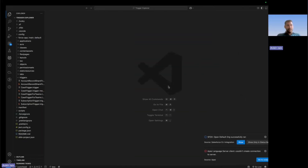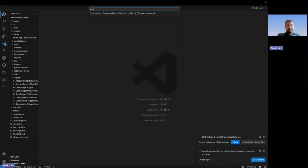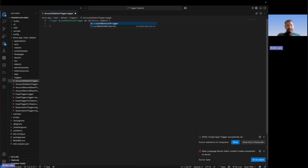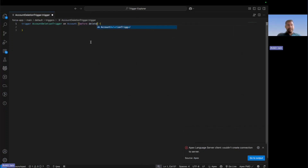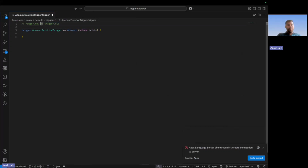Let's navigate to VS Code and implement this scenario. I'm creating a new trigger and naming it AccountDeletionTrigger — you can give any name. This trigger is based on the Account object and should run on the delete operation, so I'm setting the event as before delete. I want you guys to tell me in the comments: what context variables are available on delete — will you use trigger.new or trigger.old? The correct answer is you can only use trigger.old; trigger.new is not available during a delete operation.